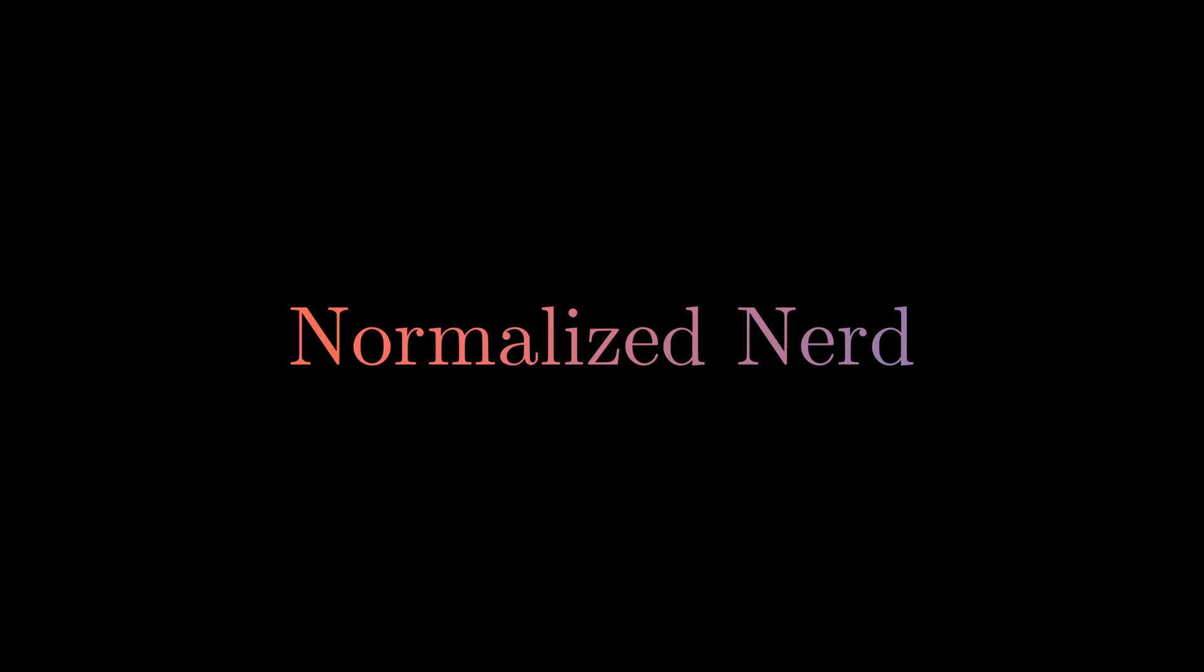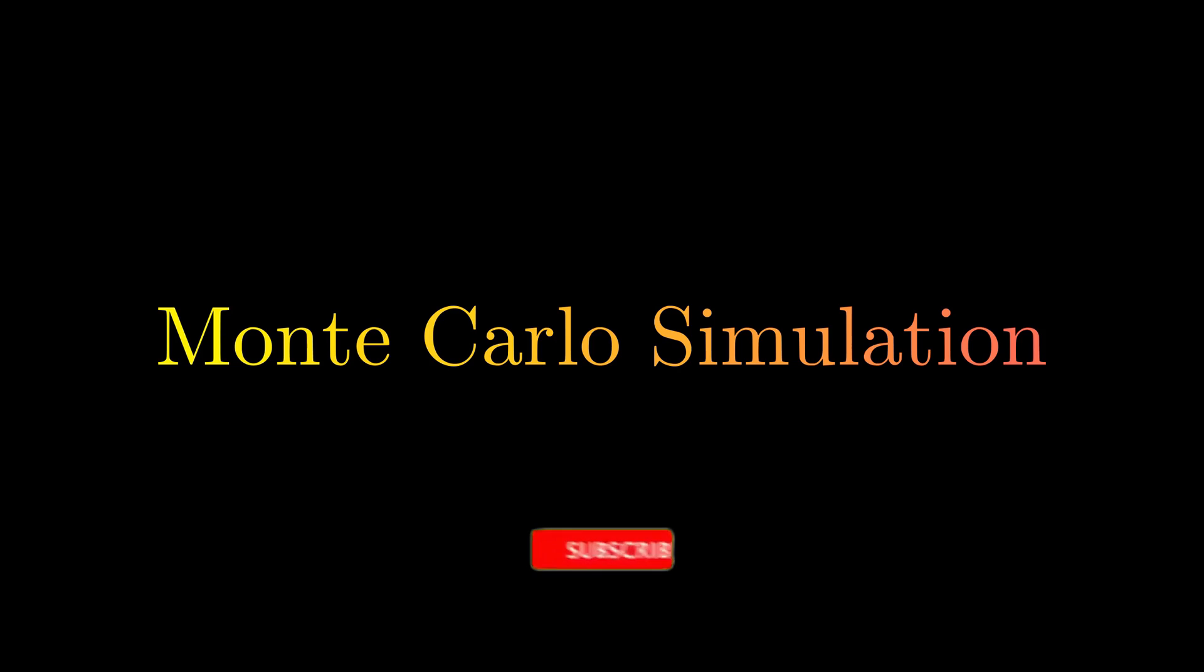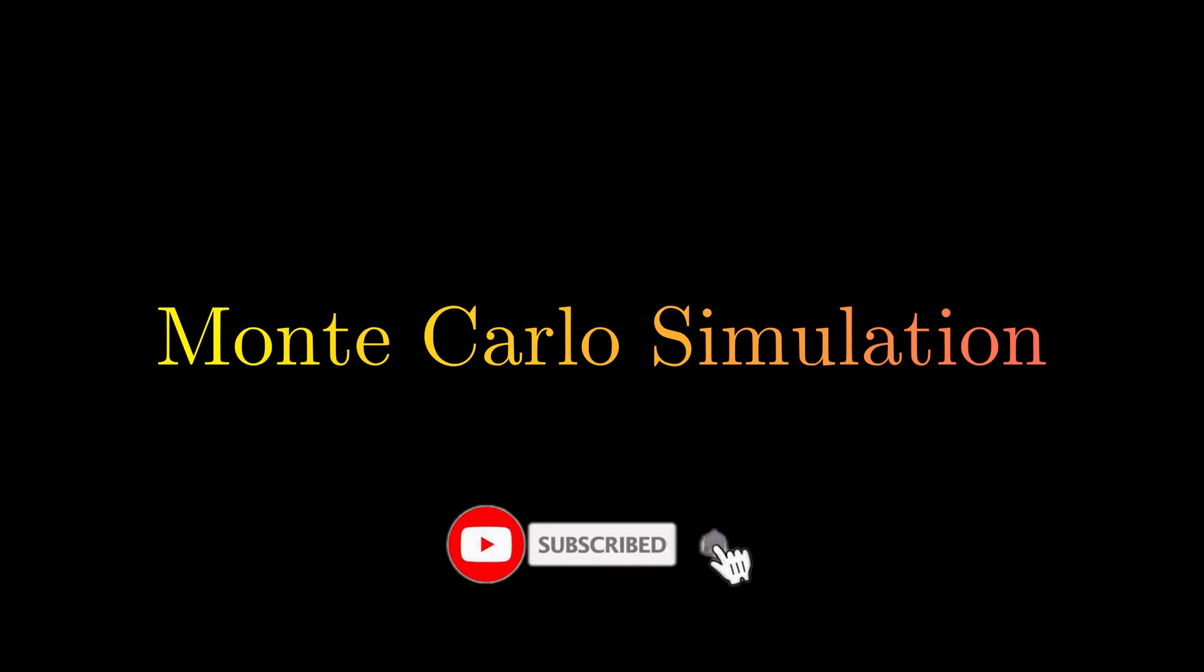Hello people from the future, welcome to Normalize Nerd. In this video, I'm gonna talk about the Monte Carlo simulation. I will explain what it is and how you can code Monte Carlo on your own. There will be interesting card games and visualizations. So without any further ado, let's get started.